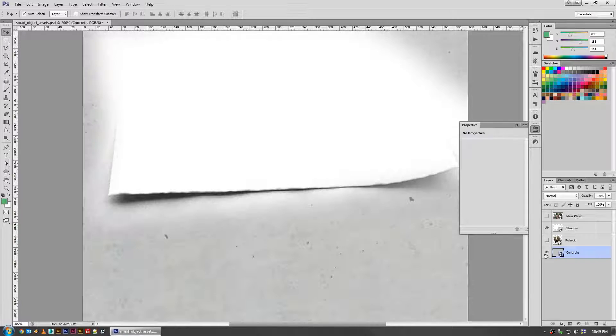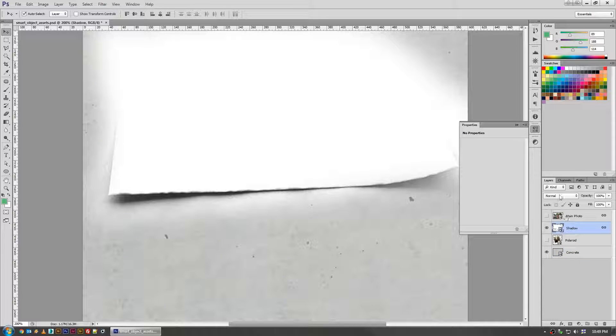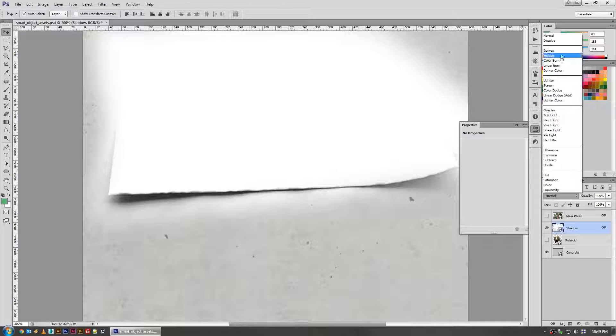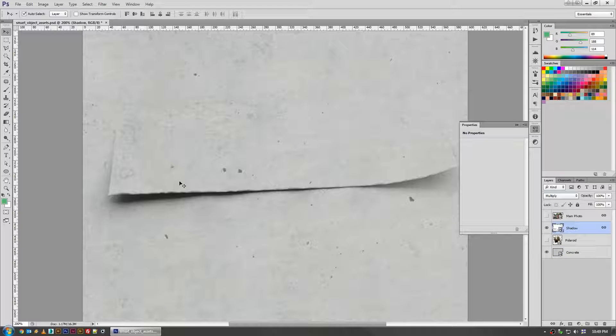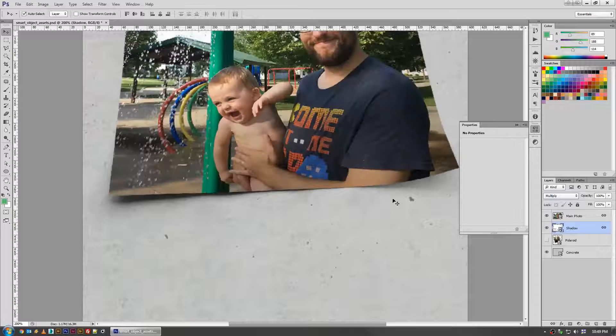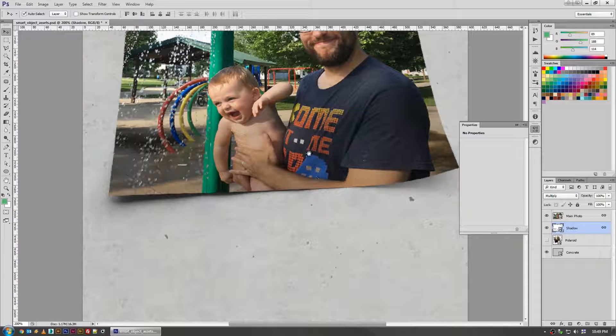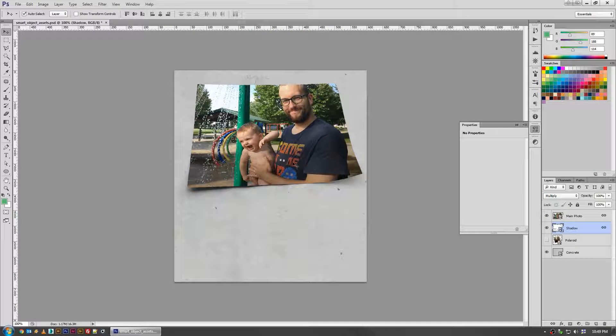When you set it to multiply, it falls right through and you just get that background, and then you can cover it up with just a clipped-out shape of your photo.